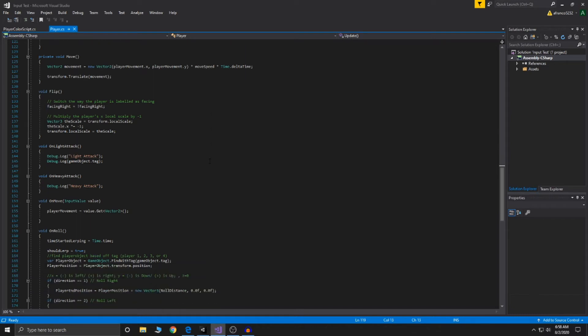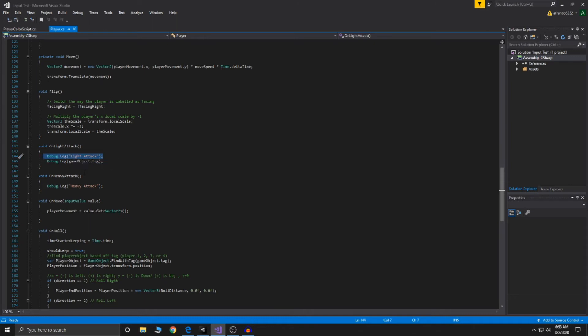Here we have the light attack and the heavy attack. Right here I have just written out like, oh yeah, you're doing a light attack, you're doing a heavy attack. I don't feel like animating all the components for that.